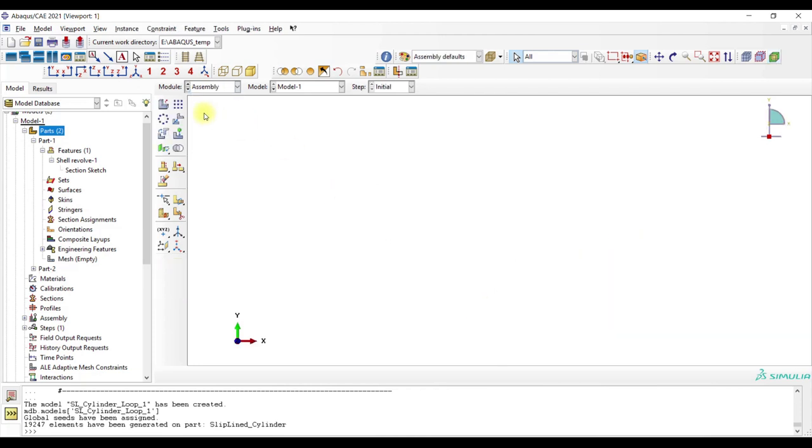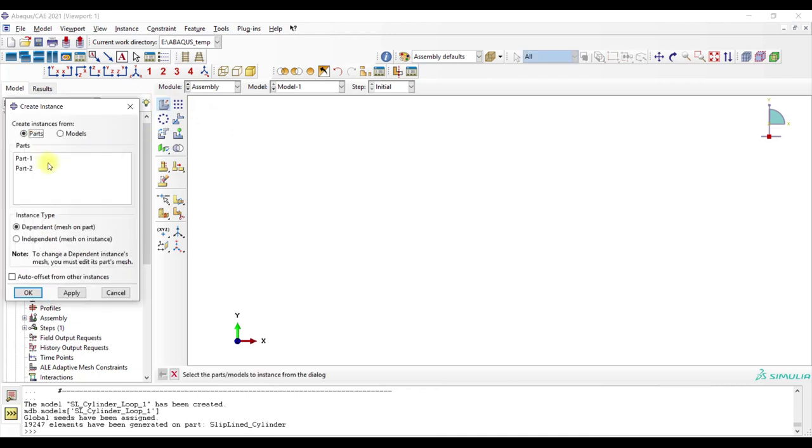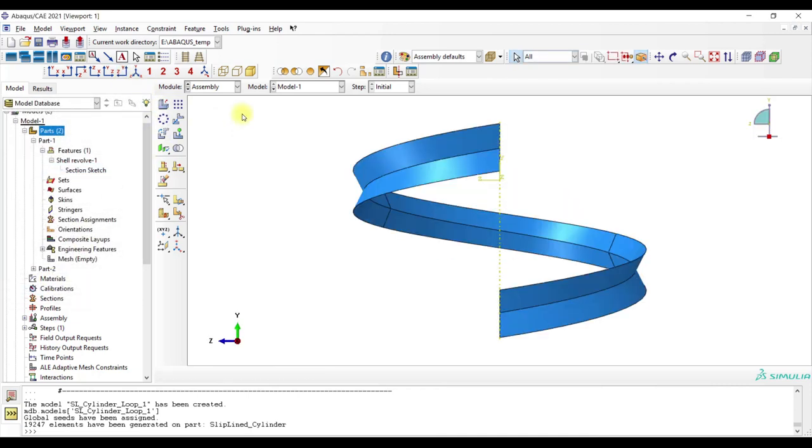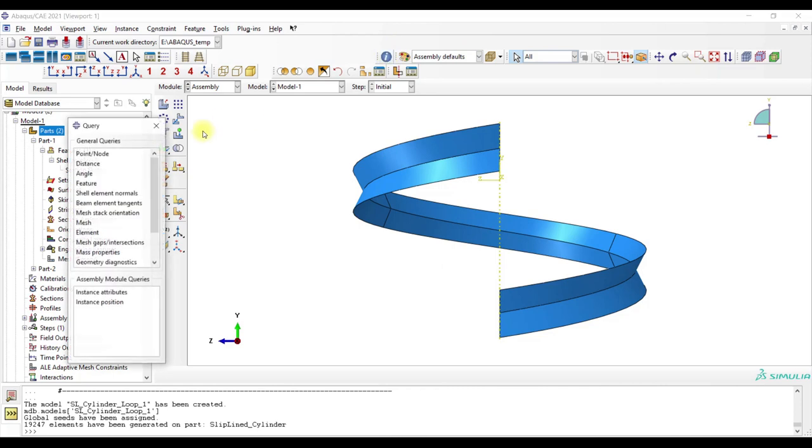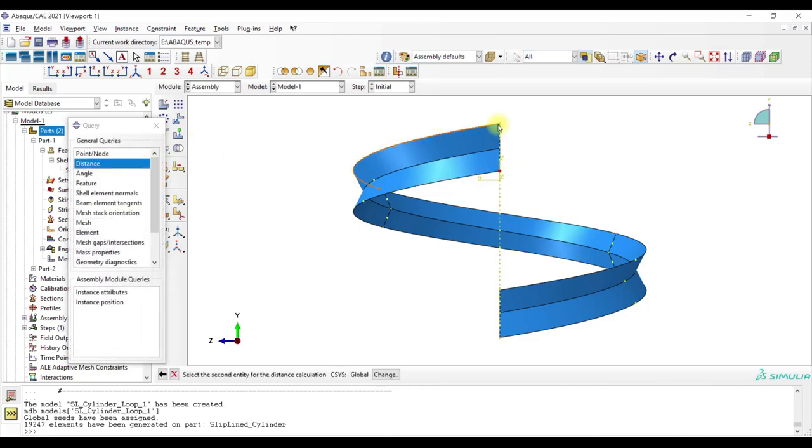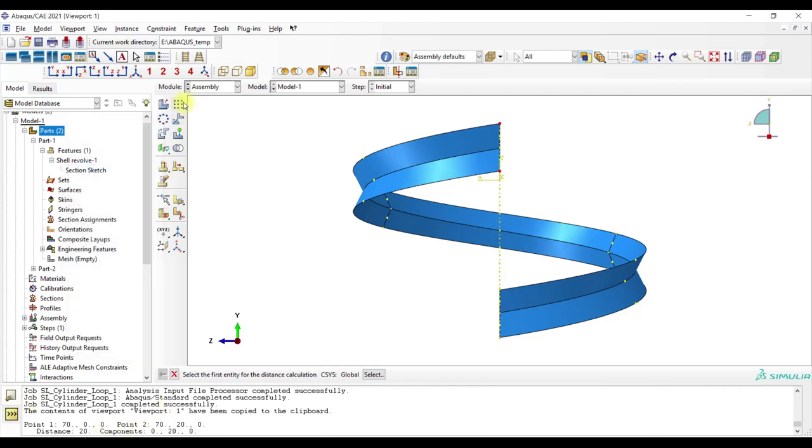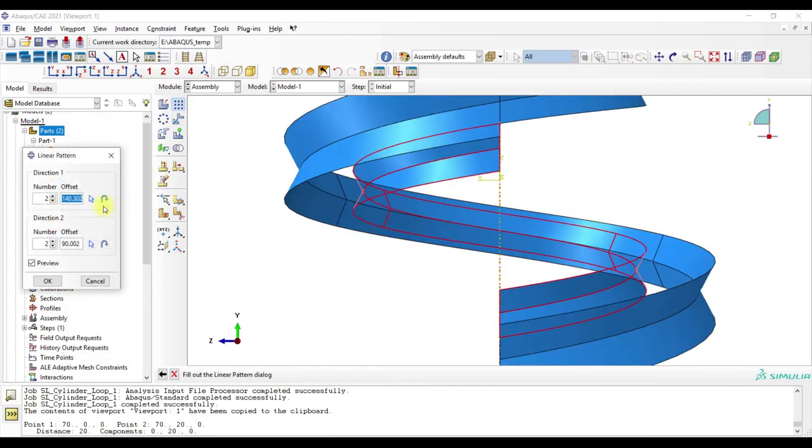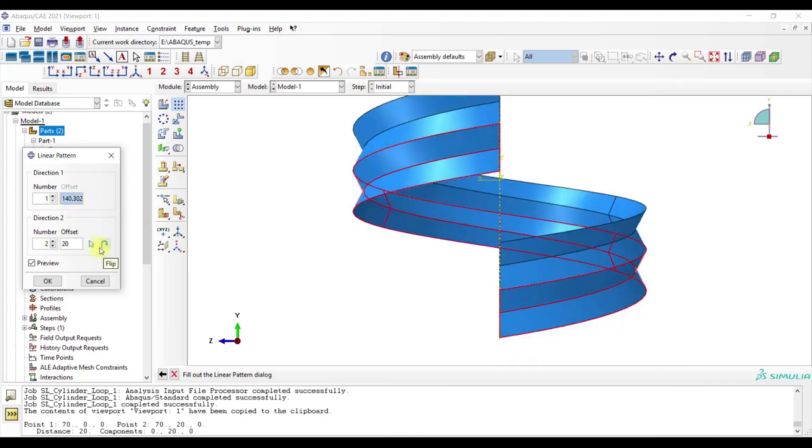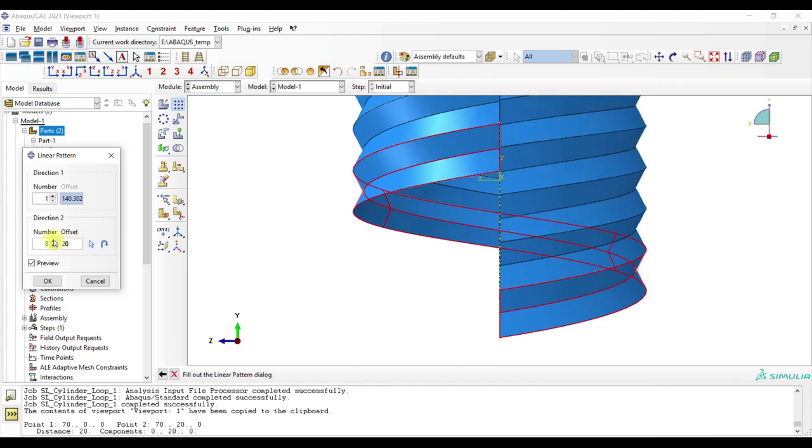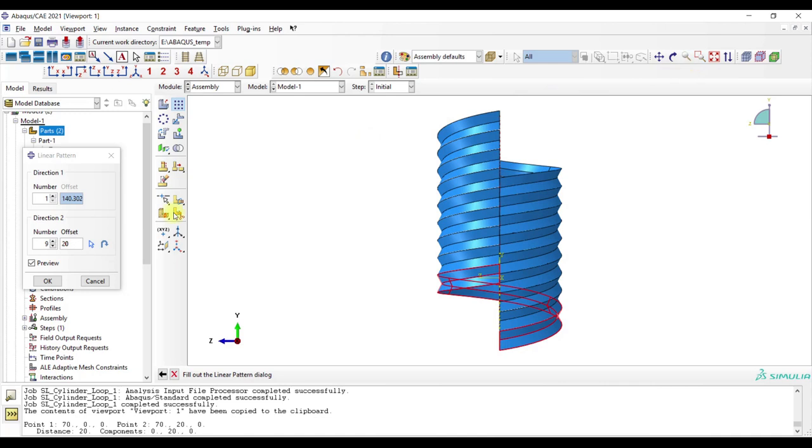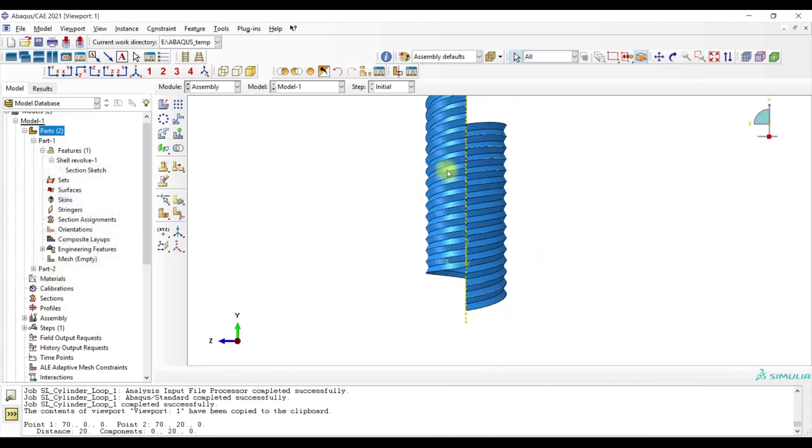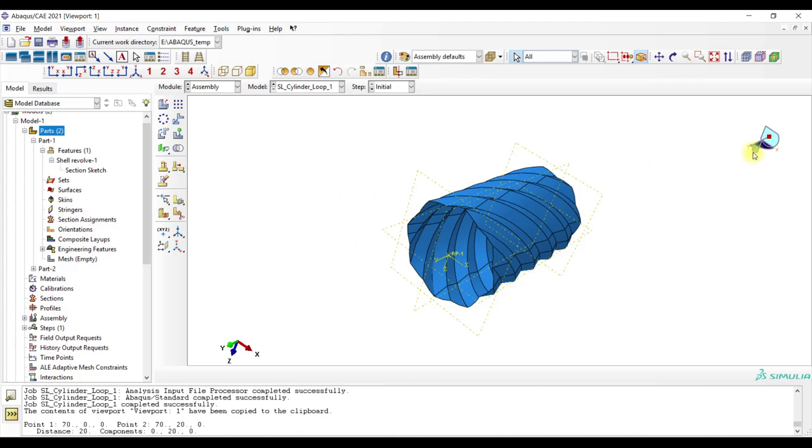What I did basically is I used here this part and then I measured here the distance - distance is 20. Then I used linear pattern with 20, and then I created a lot of it. And then I merged the whole structure and cut off the ends, and then I had my corrugated steel pipe.